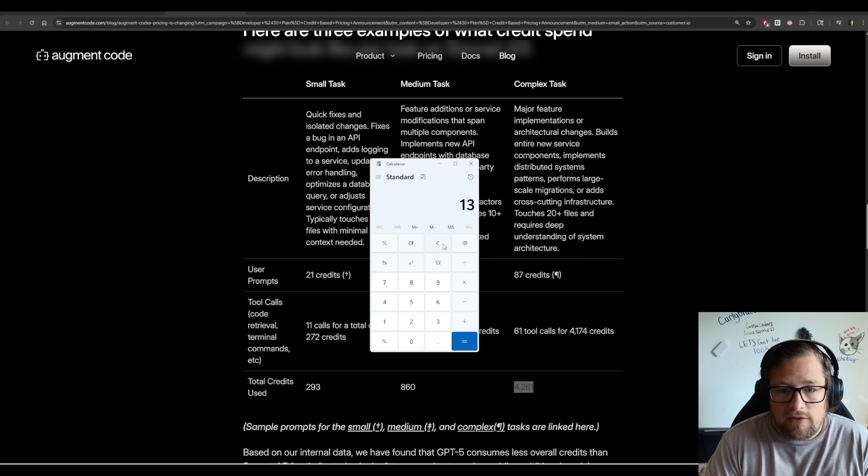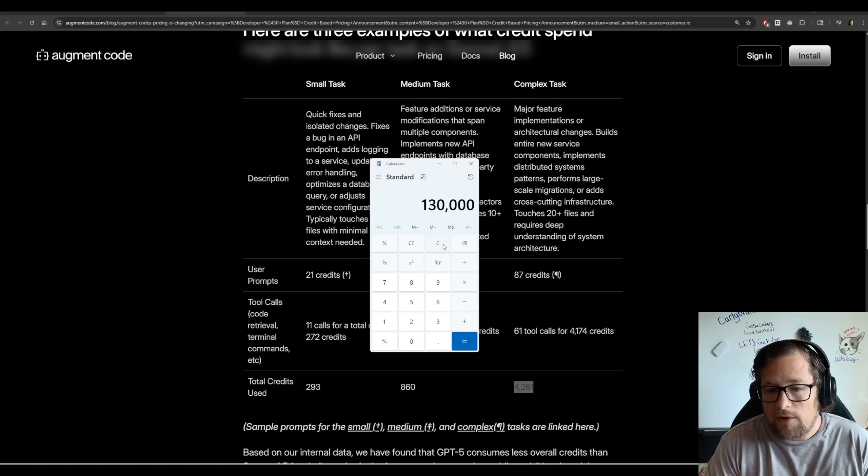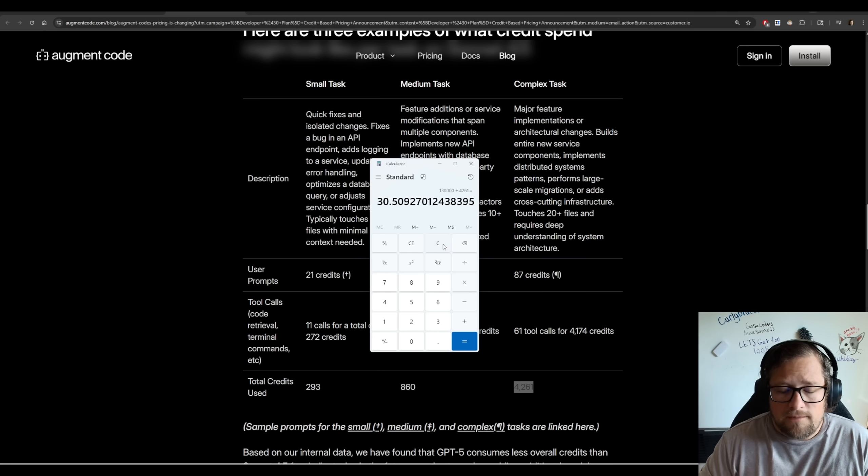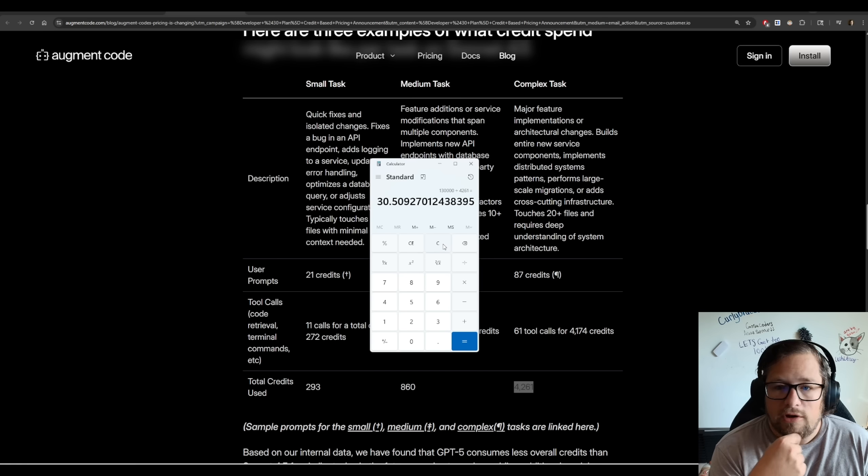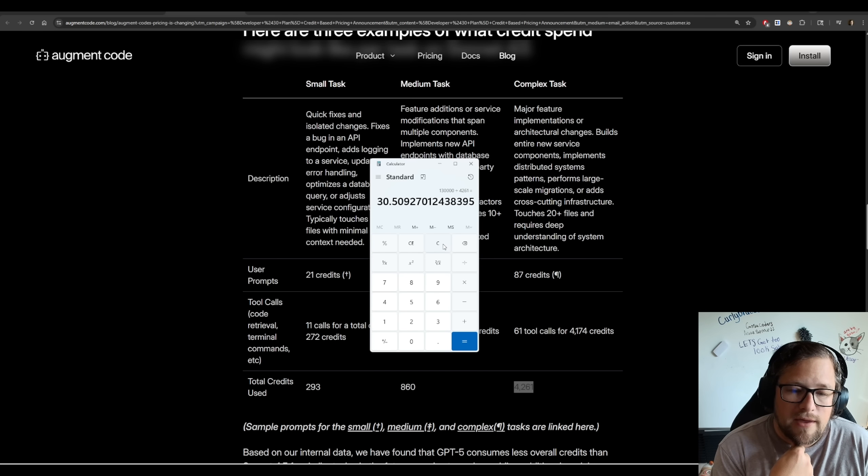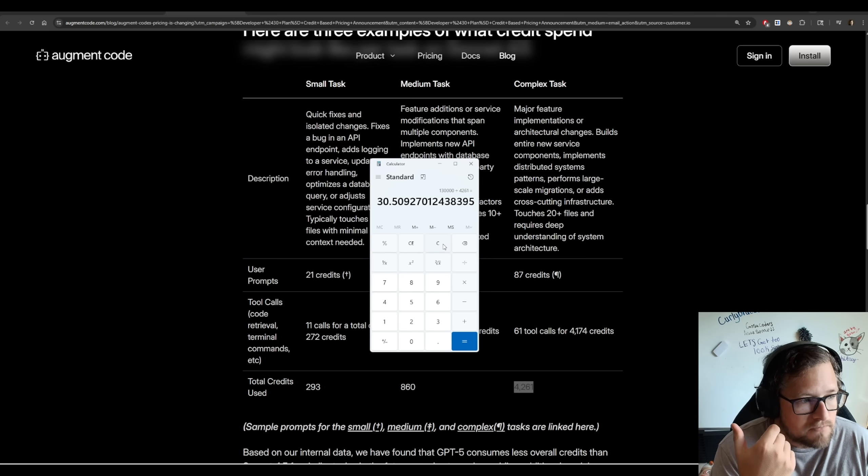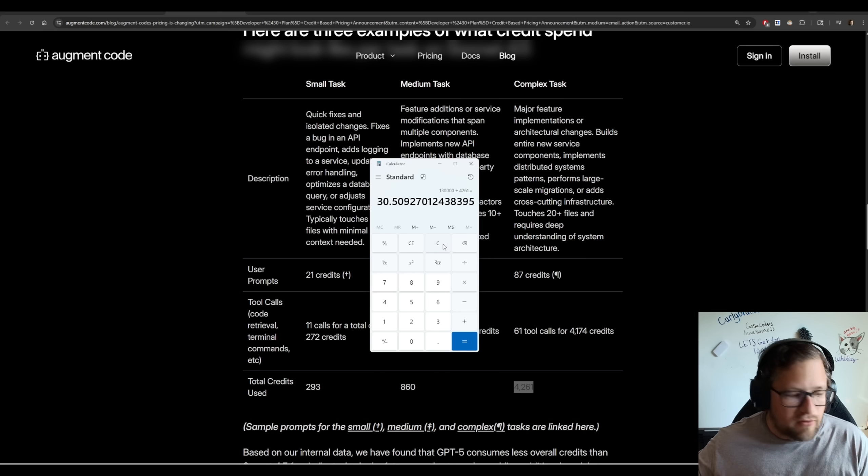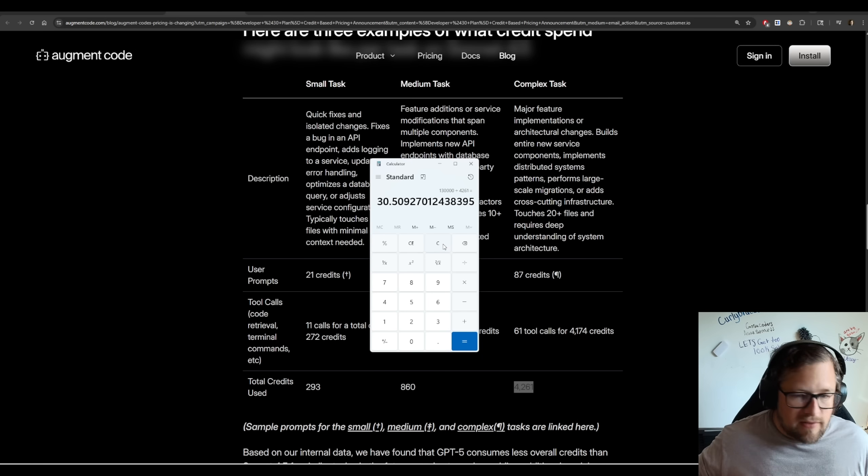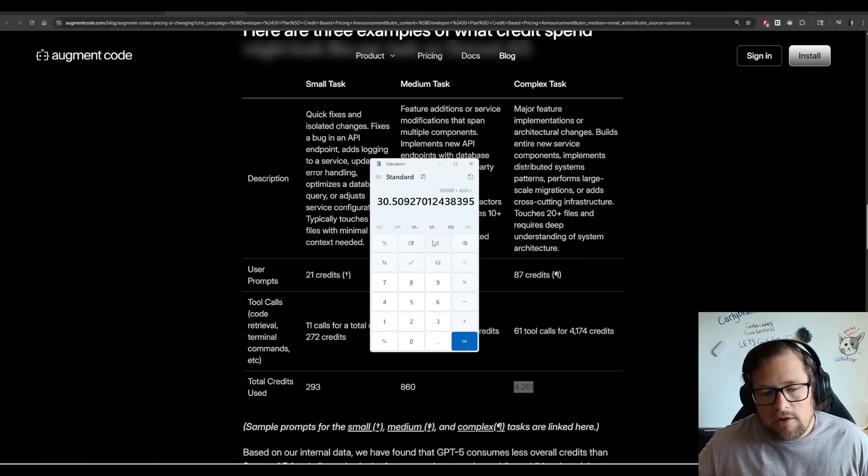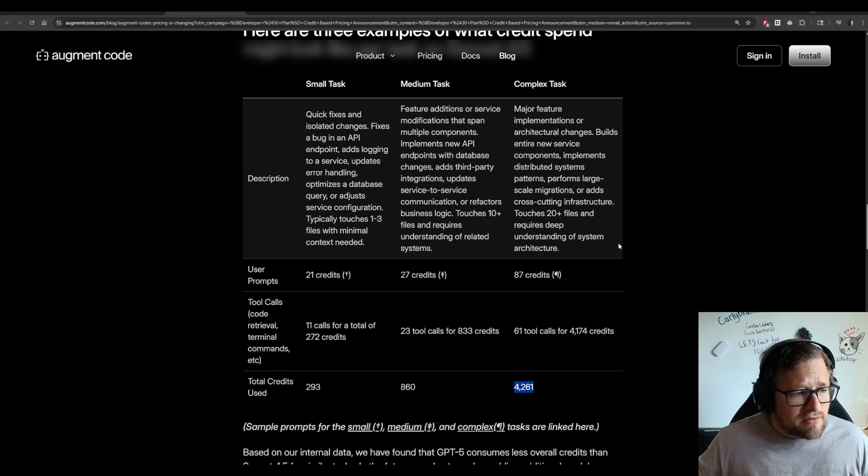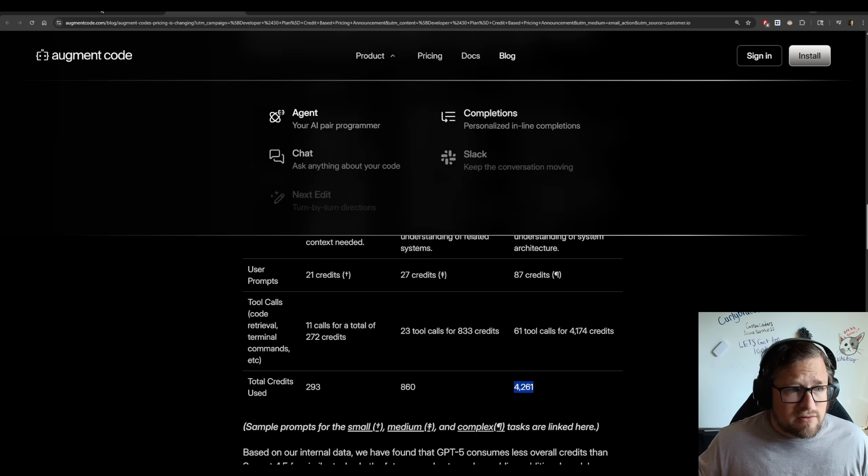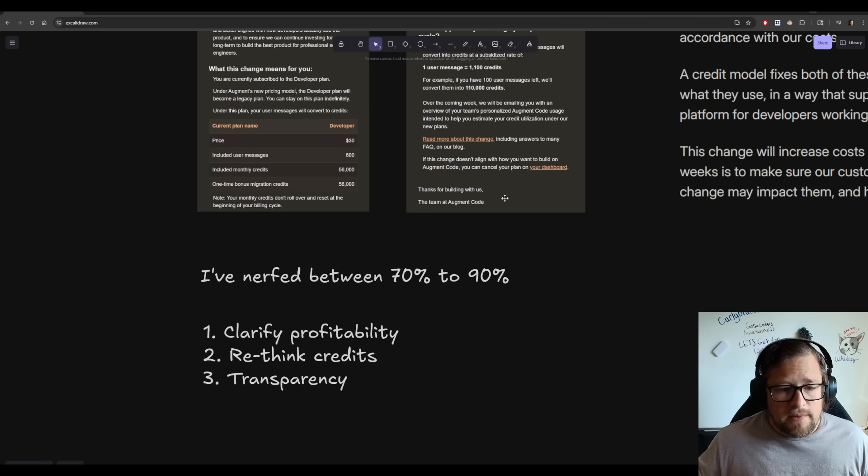Now, if we go to the 130,000, which is what a lot of you probably will be at, you'll be at the $60 a month plan, 4,261, you're going to be able to do 30 complex tasks. So maybe, you know, if you're working, you could do like a little over one a day. And that's not really doing anything else really. That is a crazy, crazy, crazy nerf.